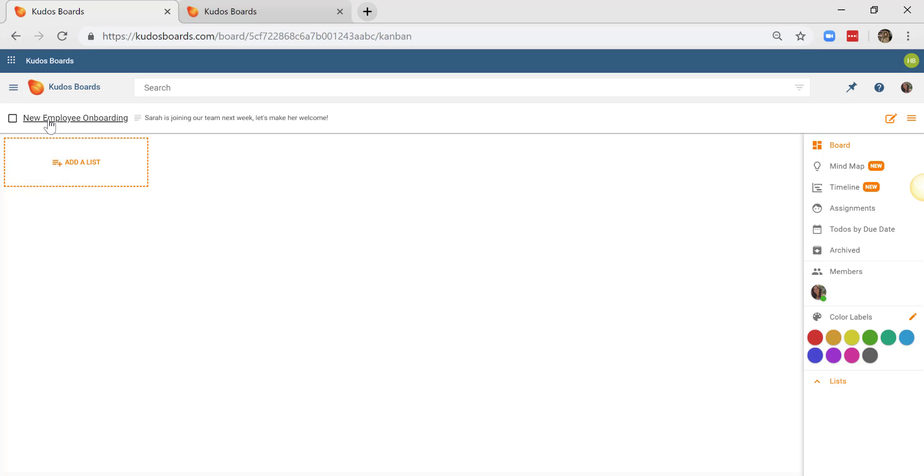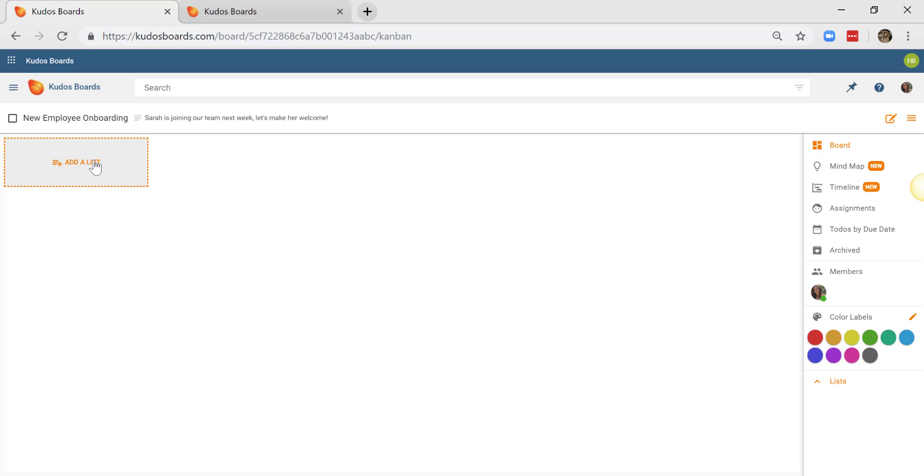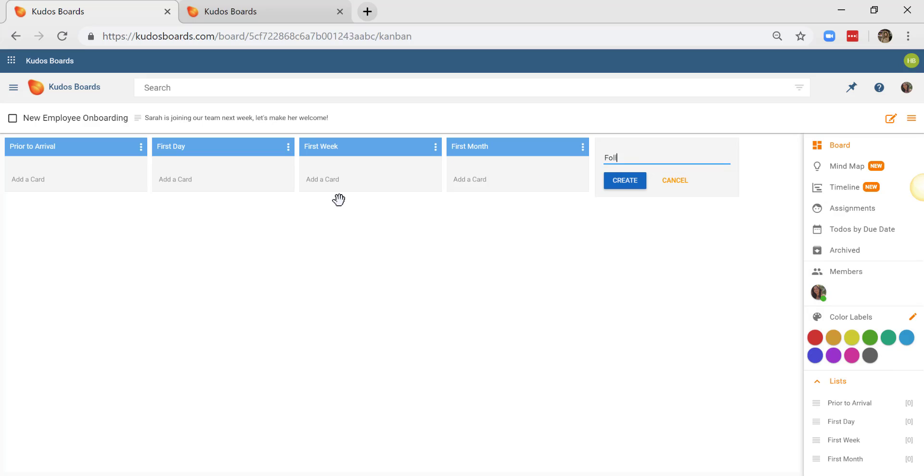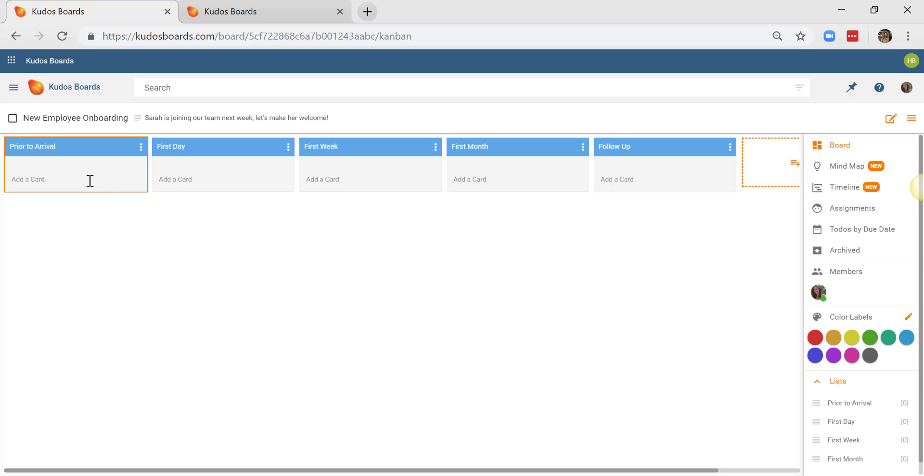So we've got our title here and our description, and I'm going to start by adding some lists. Lists are ways to categorize your tasks. So let's get started. And I'm going to then add in some tasks to do under my lists.